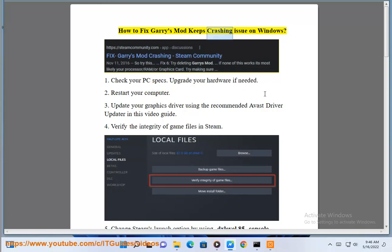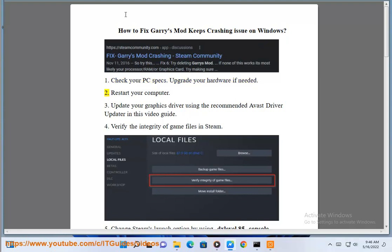How to fix Garry's Mod keeps crashing issue on Windows. Step 1: Check your PC specs and upgrade your hardware if needed.